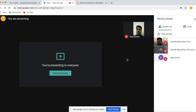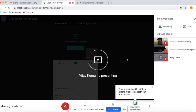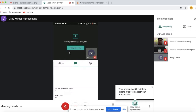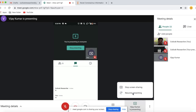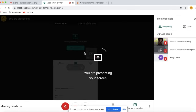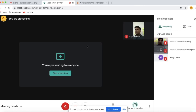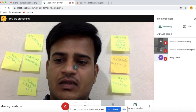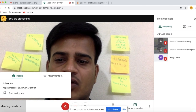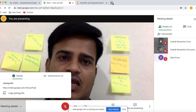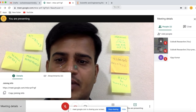If the participants want to share their screen, they can present from their screen. Now the participant is sharing their screen. I am using mobile, so it is showing the mobile screen. Now I take over my screen again. Now I am presenting the screen, and you will find the meeting link in Meeting Details.